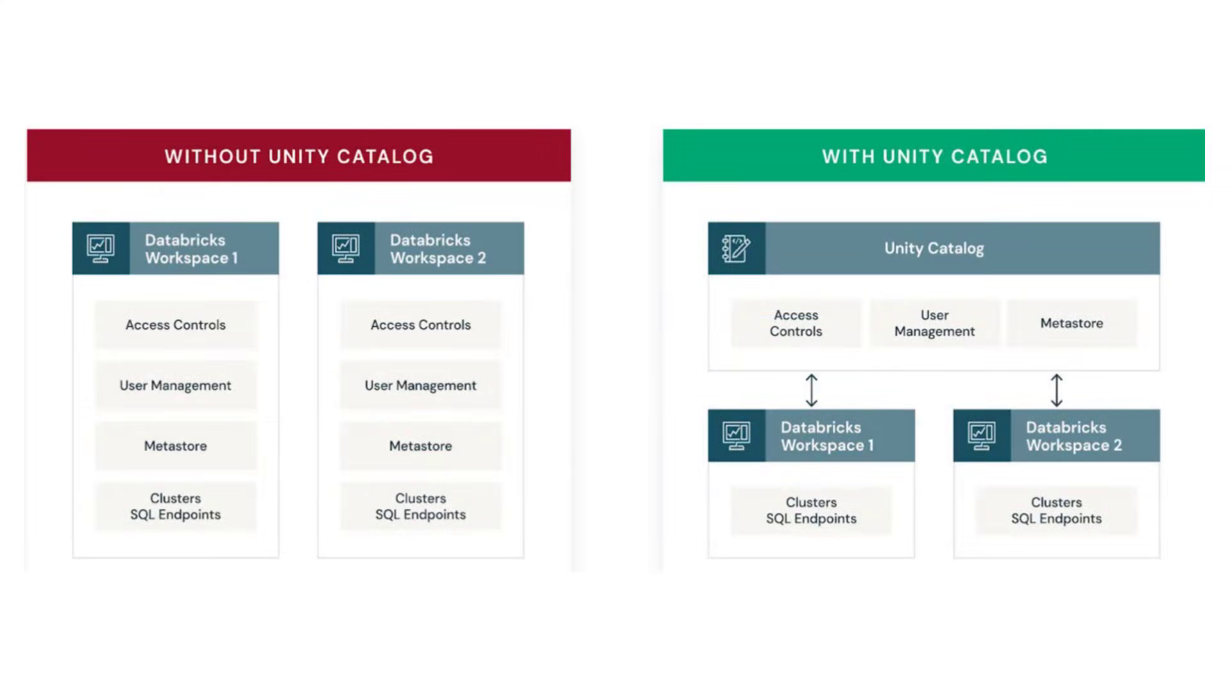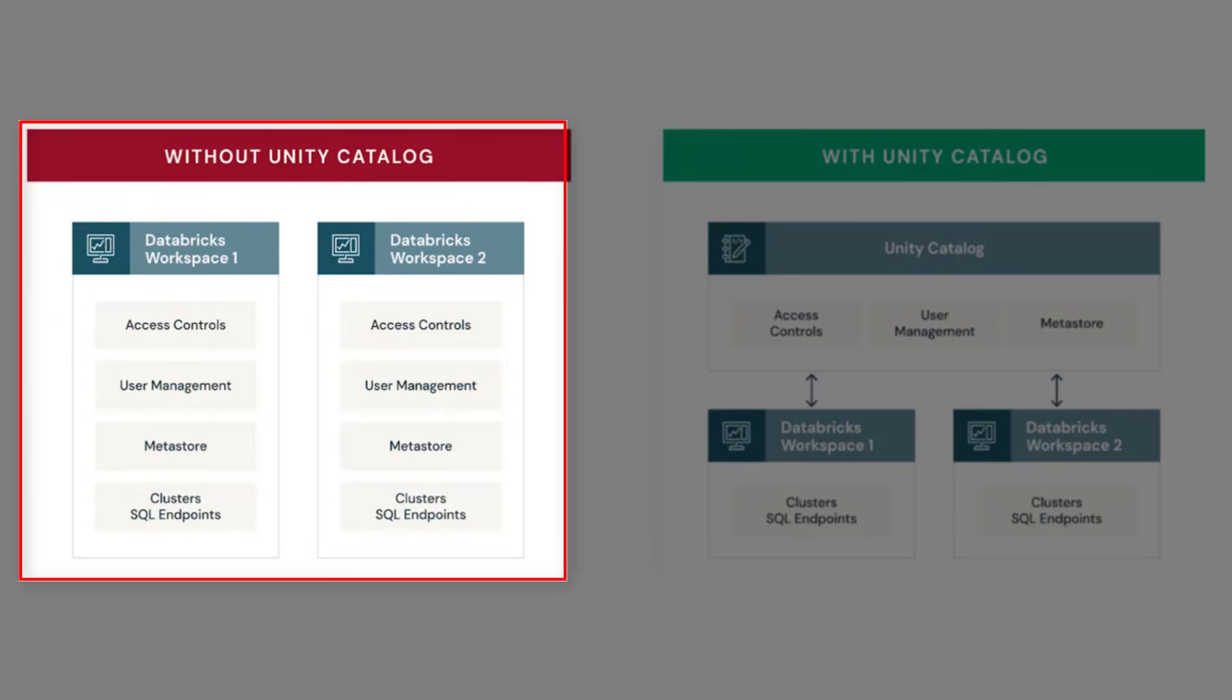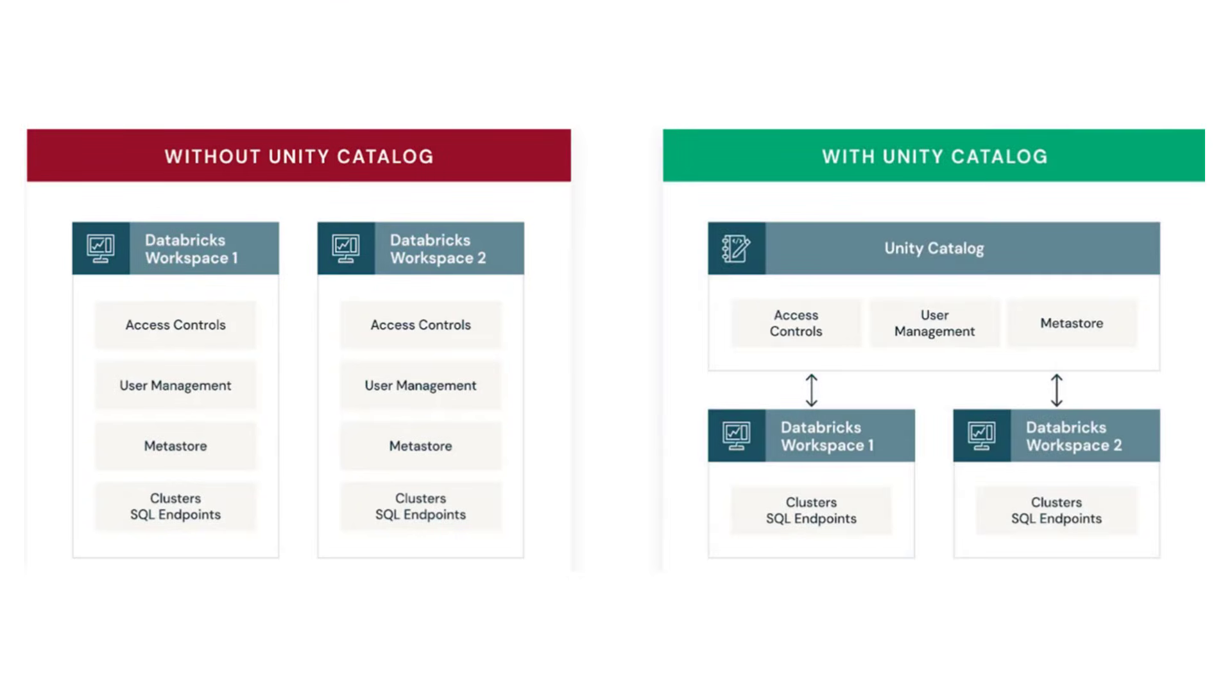Next, we will compare with Unity Catalog and without Unity Catalog. Without Unity Catalog, it works in a completely decentralized way. All your access control, user management and metastore is local to each Databricks workspace. There is no sharing of metastore between the workspaces.